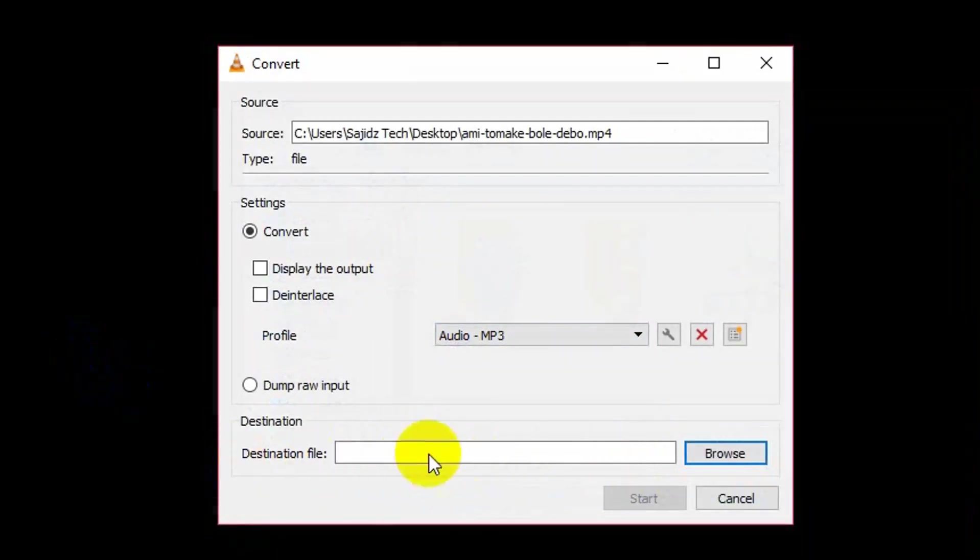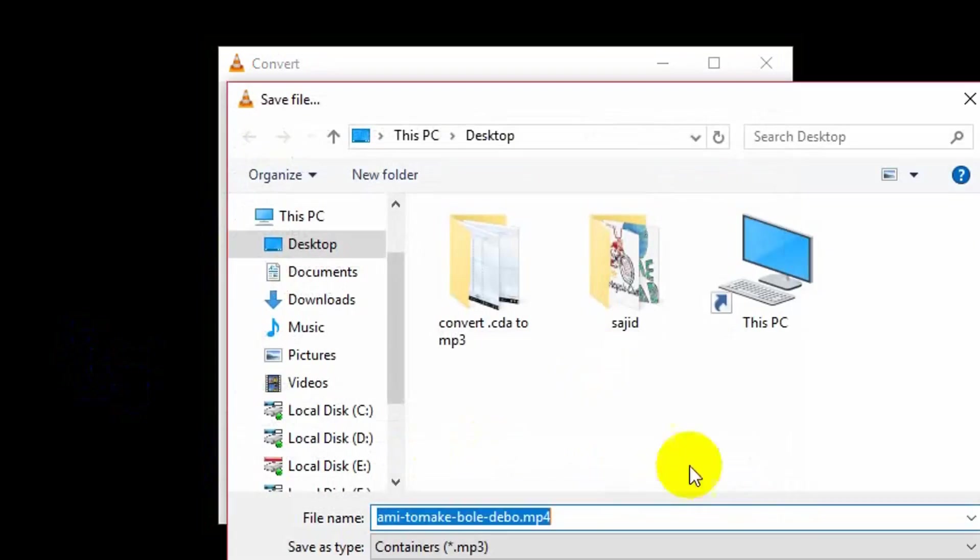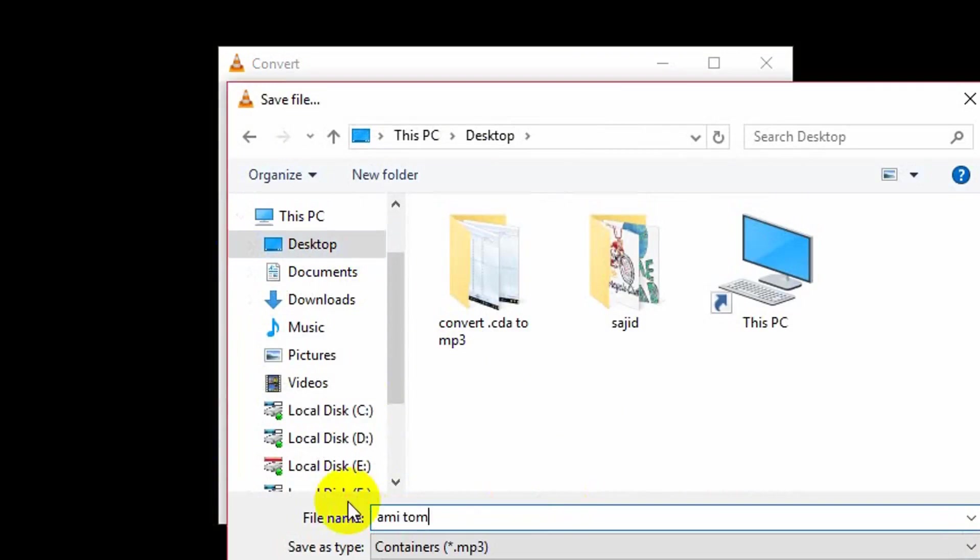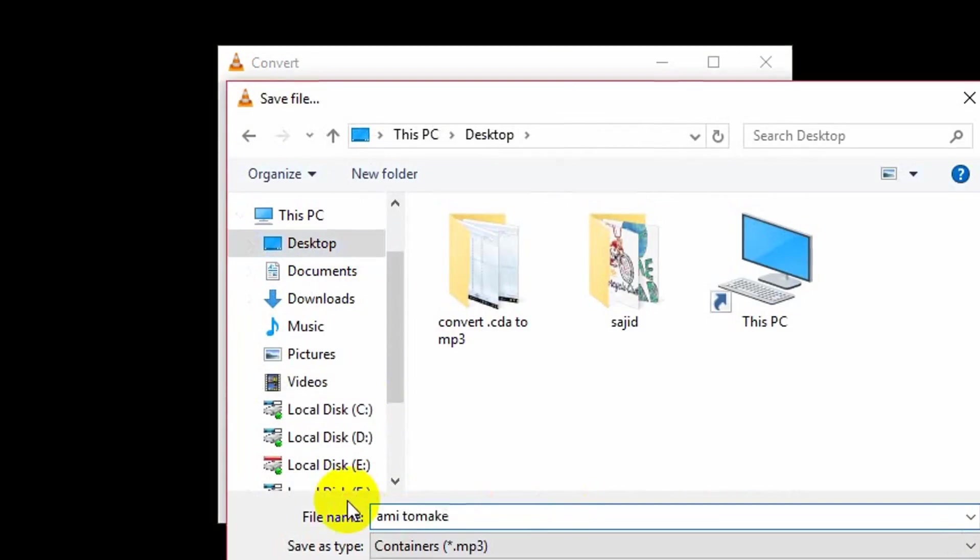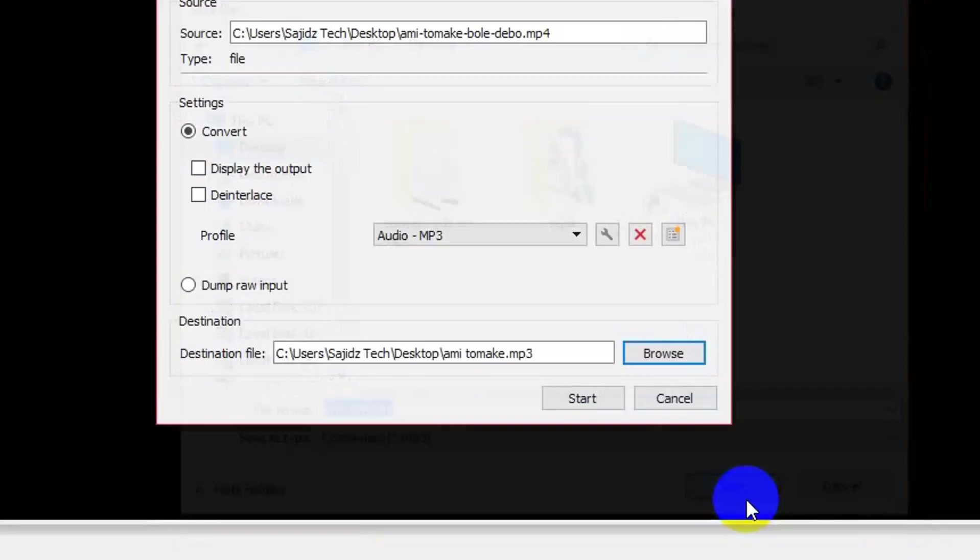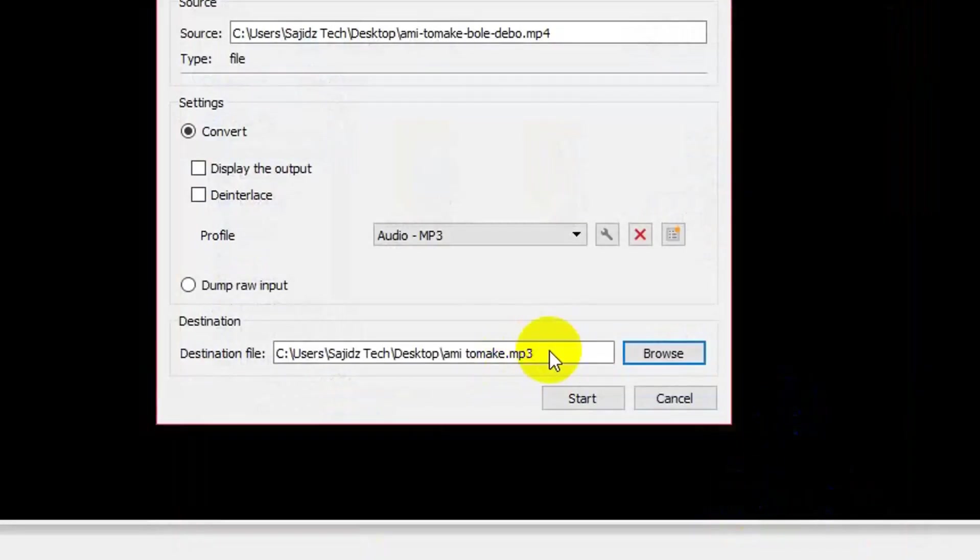Here is the destination file. It will show you where your converted file will be saved. From here you can also rename it. Now just click on Save and it will take the MP3 extension automatically.